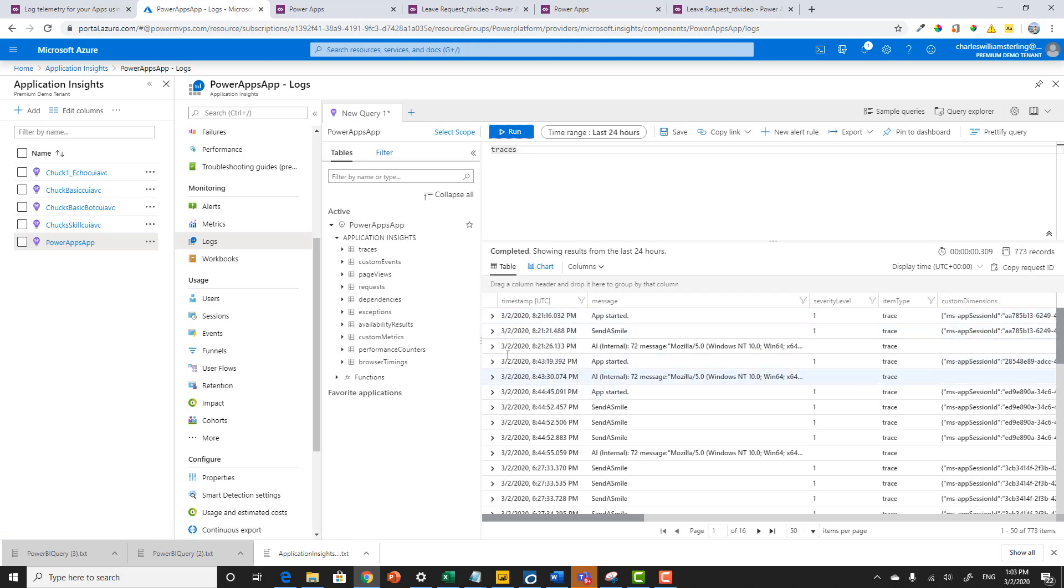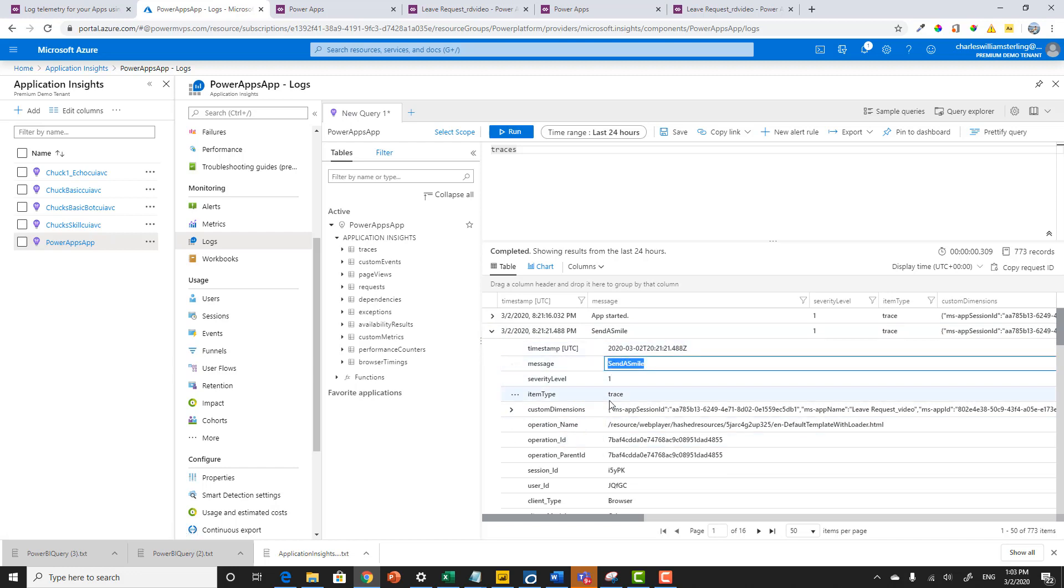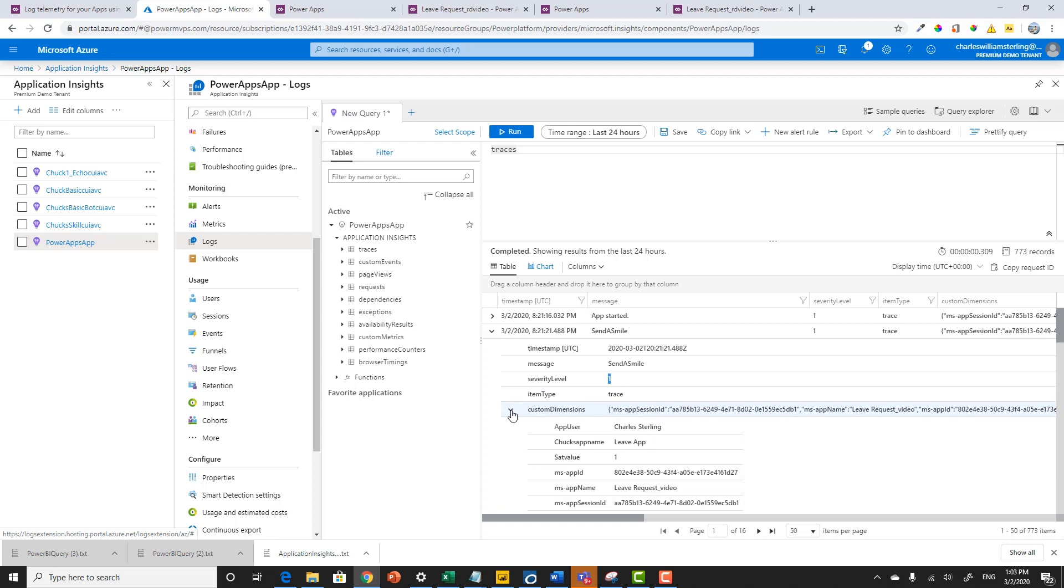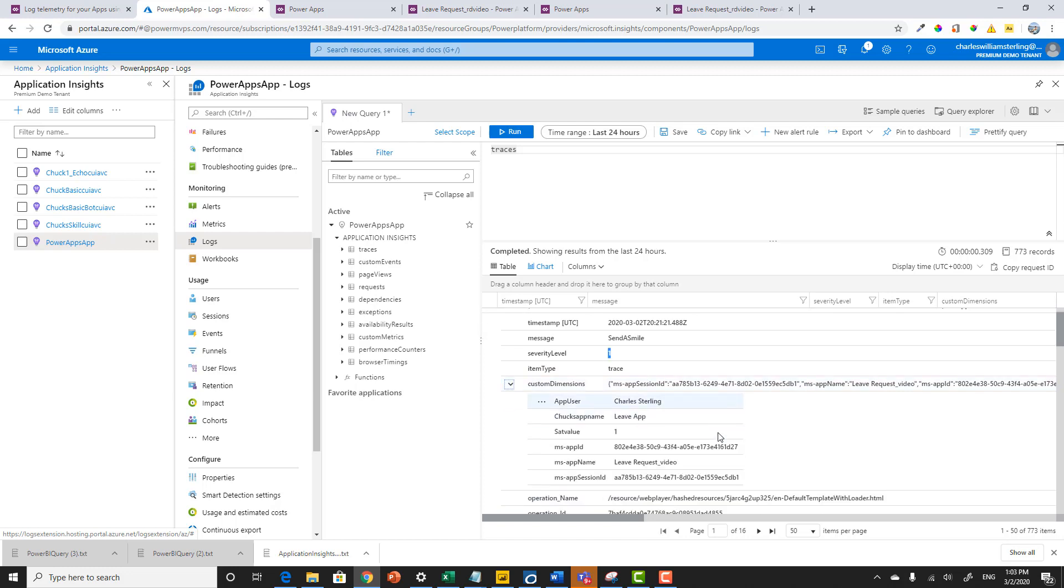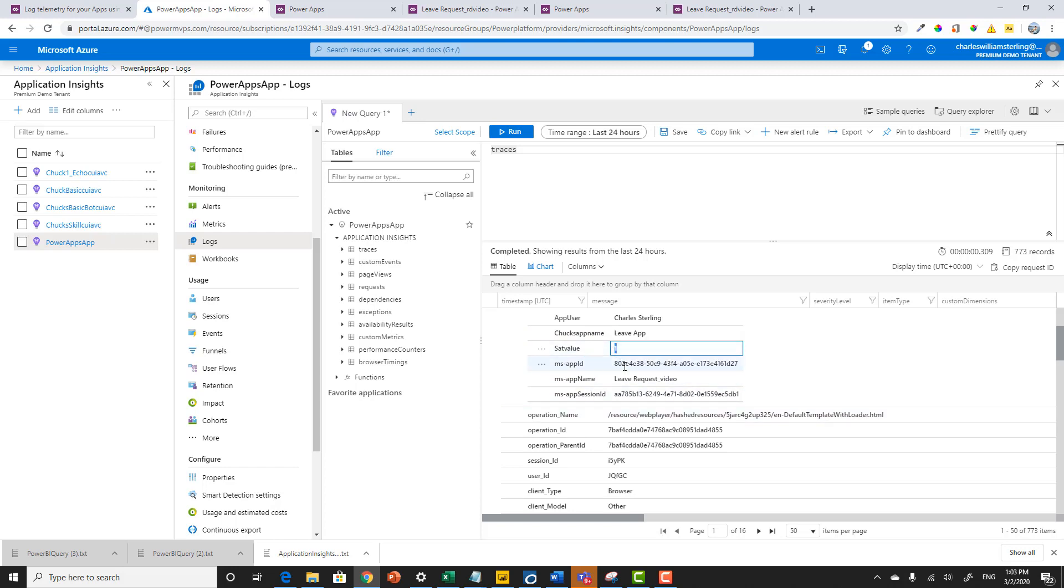But let's actually show you what it looks like inside of Azure. So if I go ahead and take a look at one of those send to smiles, you can see that I get a create time and I get the message itself. This is actually the message that was sent for my trace. This is that informational. This is the type. And then the values I sent through as a name value pair in that record are here. So here's my Chuck's app name. It looks like I didn't camel case it. But there it is. At this point, my sat value. So this was a positive one.